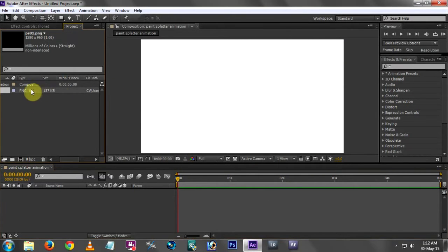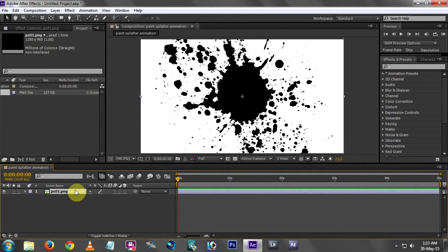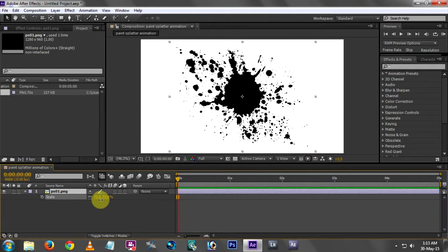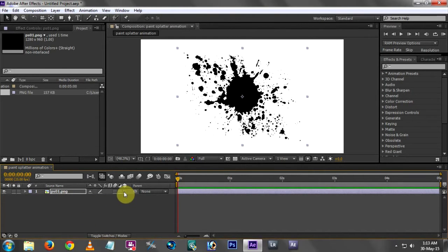Now I drop the downloaded image into the composition. In the Import layer, I am using a PNG for the paint splatter animation. I am using the Scale property and making a slight adjustment — you have to select the Scale.